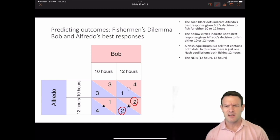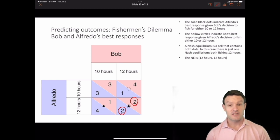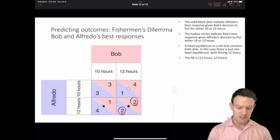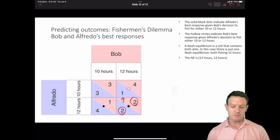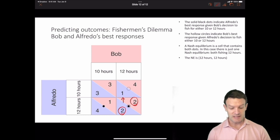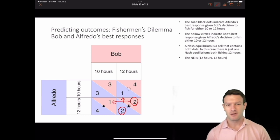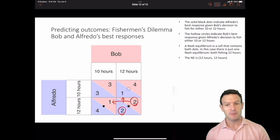Let's confirm that neither player wants to deviate. At the Nash equilibrium, Bob is playing 12 hours — if Alfredo unilaterally changed his strategy he would get 1 instead of 2, so Alfredo doesn't want to change. Similarly, if Alfredo is playing 12 hours and Bob switched to 10 hours, Bob would get 1 instead of 2, so Bob wouldn't want to switch either. This confirms that (12 hours, 12 hours) is a Nash equilibrium — it is stationary, and neither player wants to deviate.